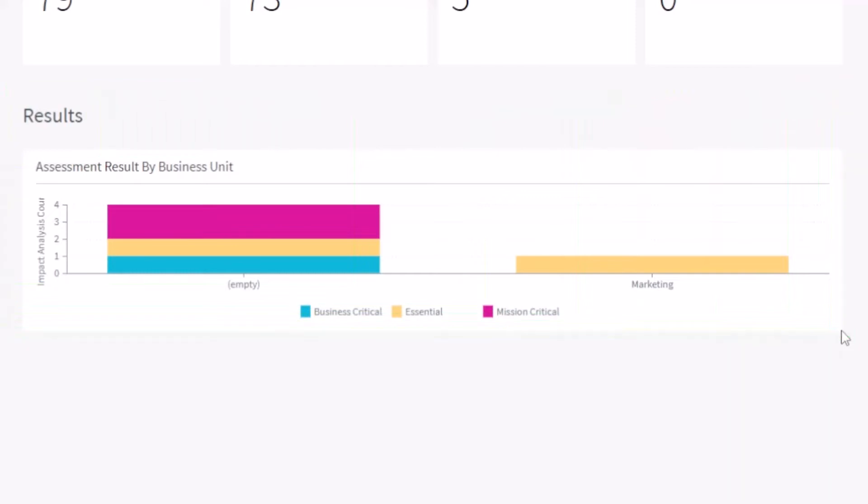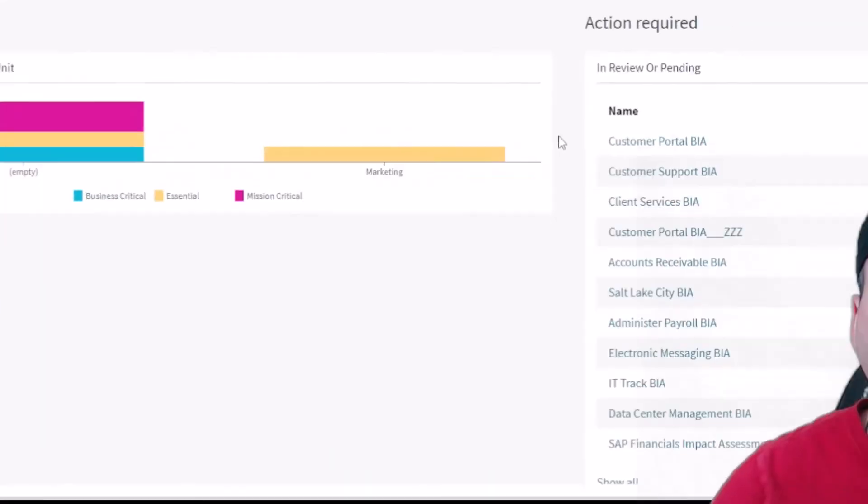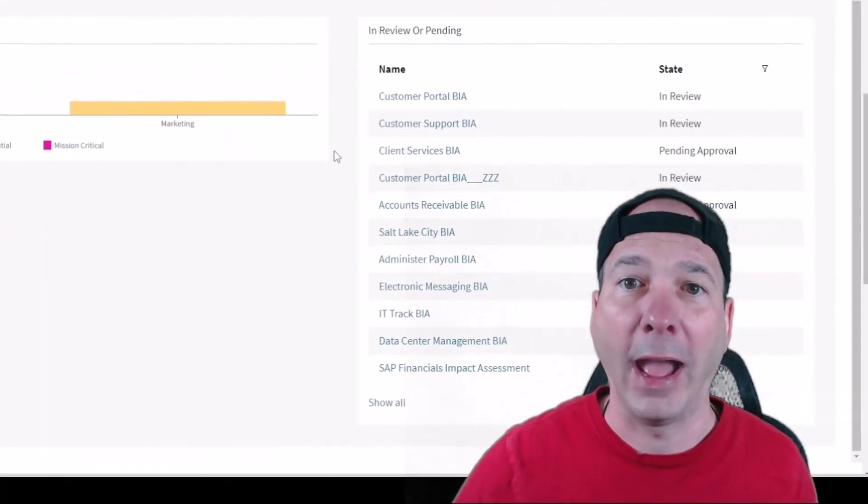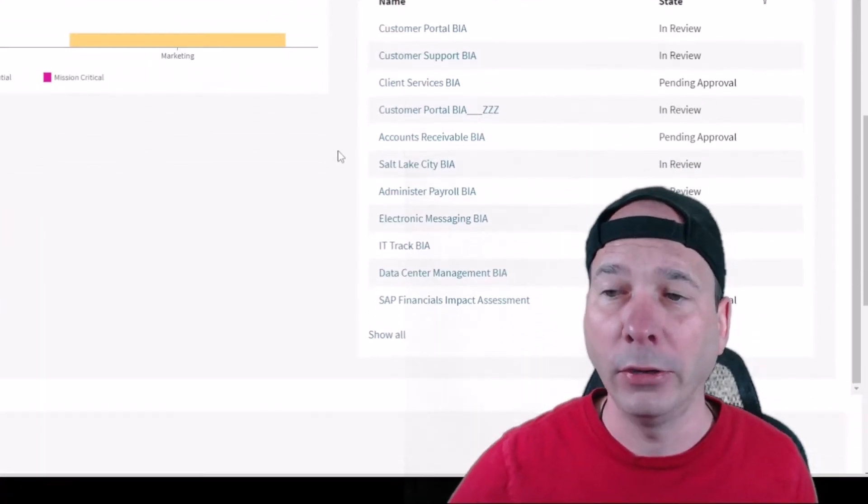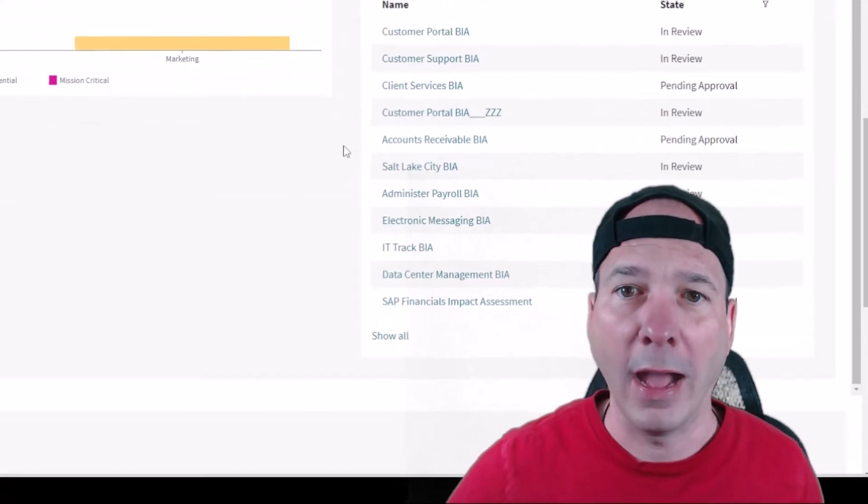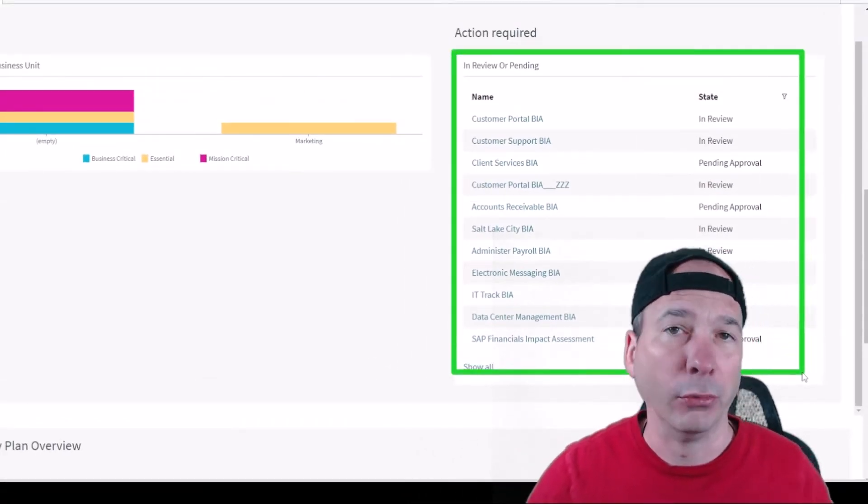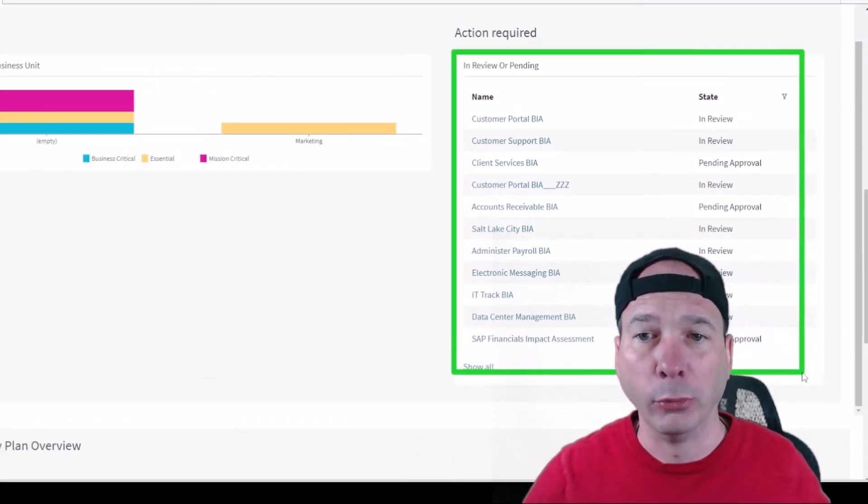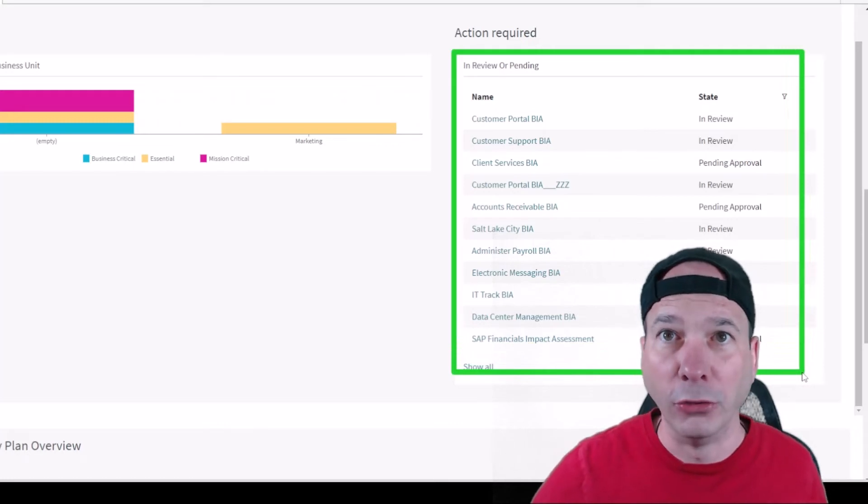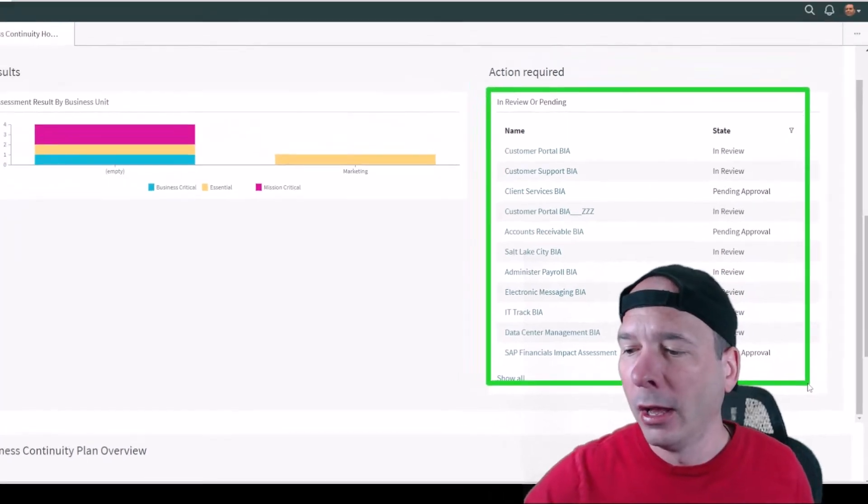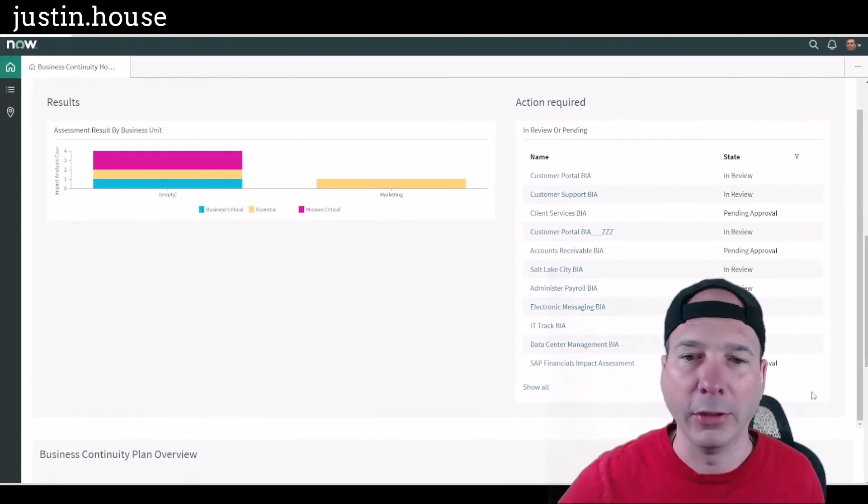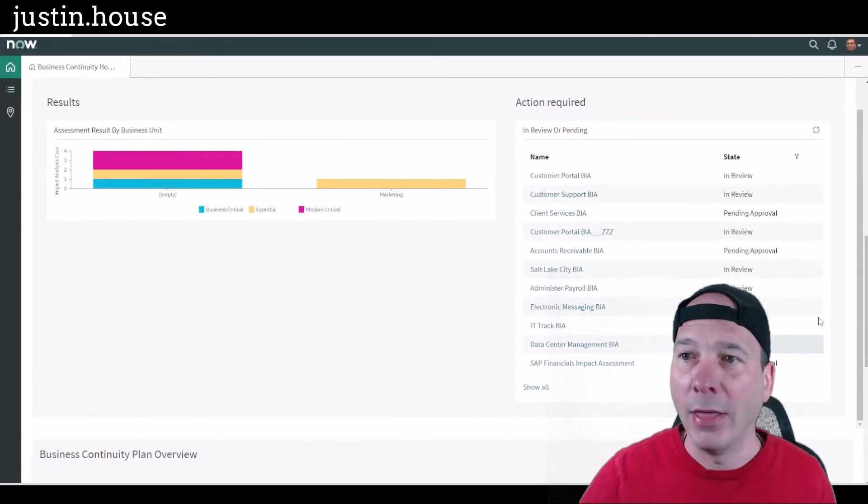If I scroll up a little behind my head, I've got the action required. So we have a business impact analysis that's in review or pending approval. Someone needs to do something in order to process that.